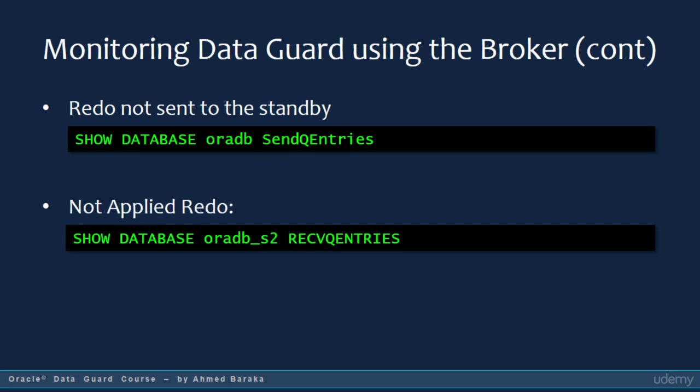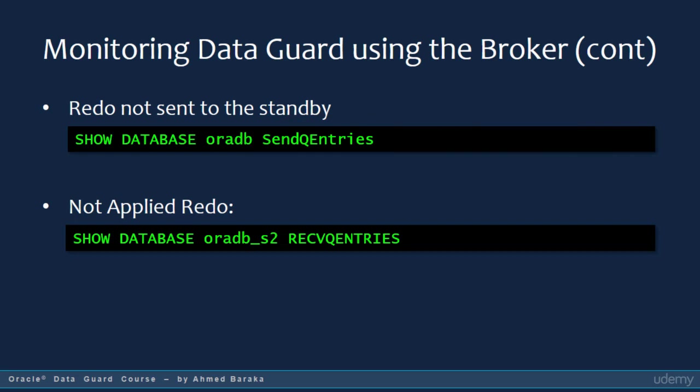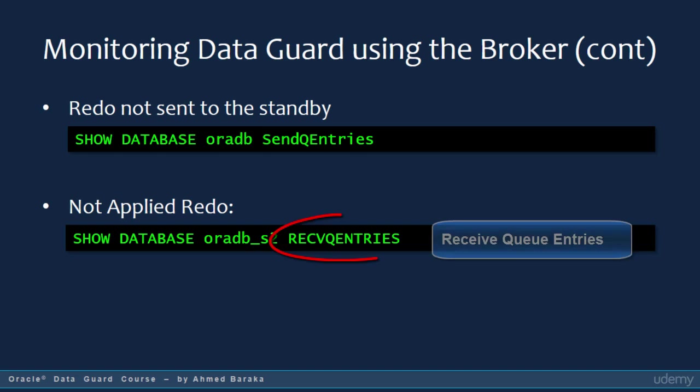In DGMGRL, to display all log files on the primary that were not successfully archived to one or more standby databases, show the property SendQueueEntries. To display all log files received by the standby but not yet applied, show the ReceiveQueueEntries property.